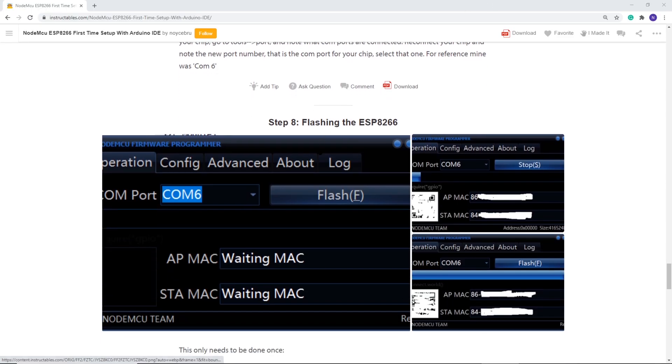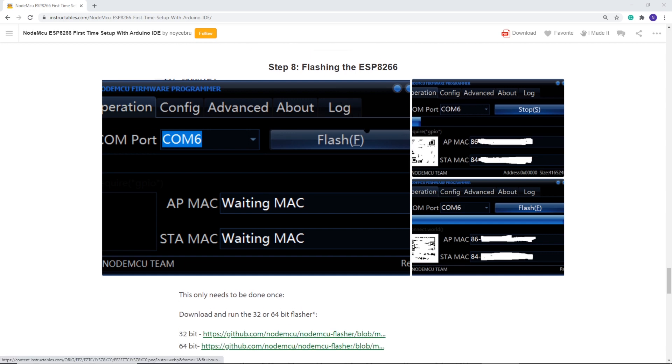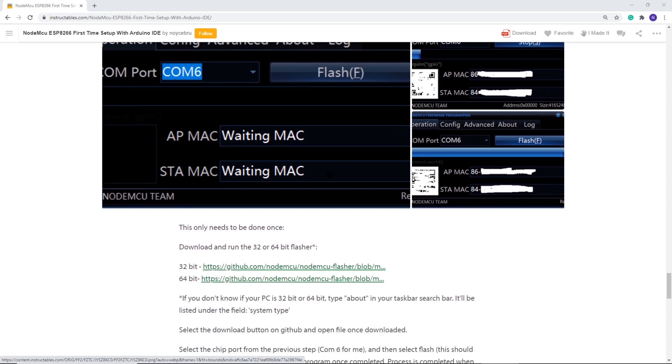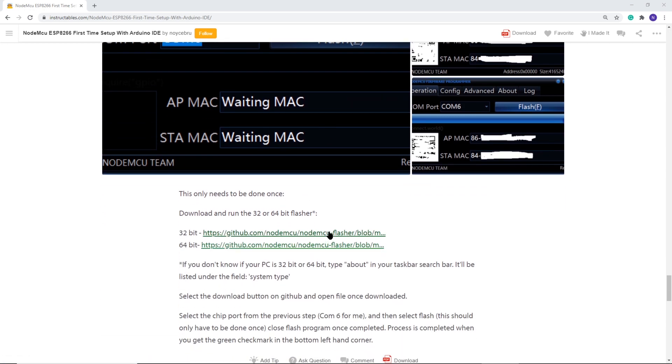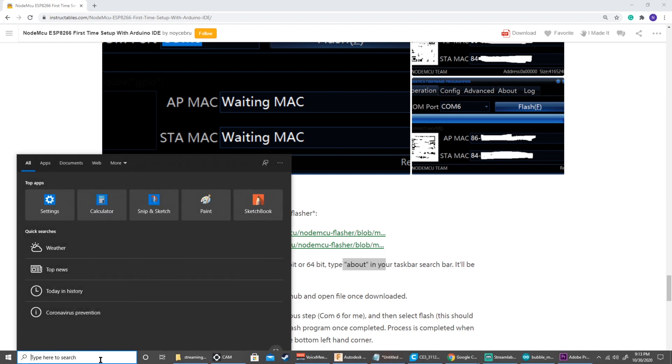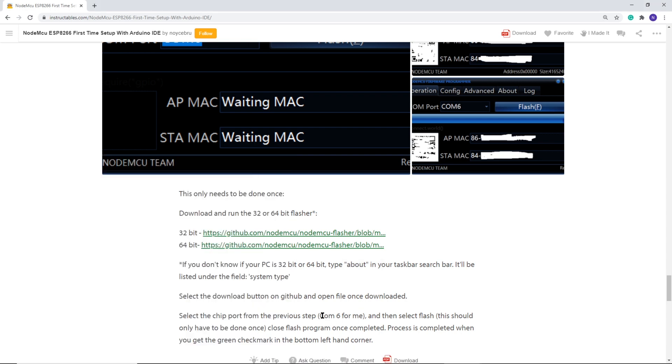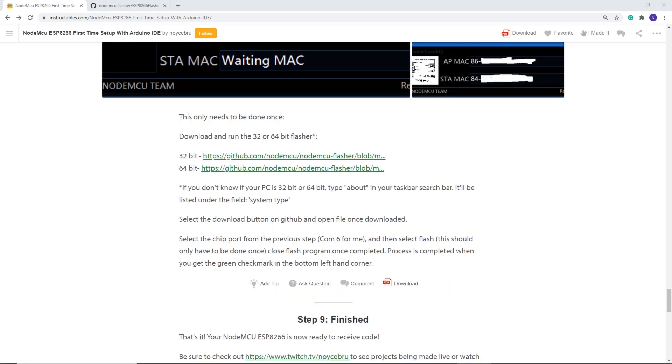Last step, flash your ESP. This is only done once. You need to determine if your Windows is 32-bit or 64-bit first. If you're not sure, you can type in about in your search bar. Now that you know your version, you can download the appropriate flasher.